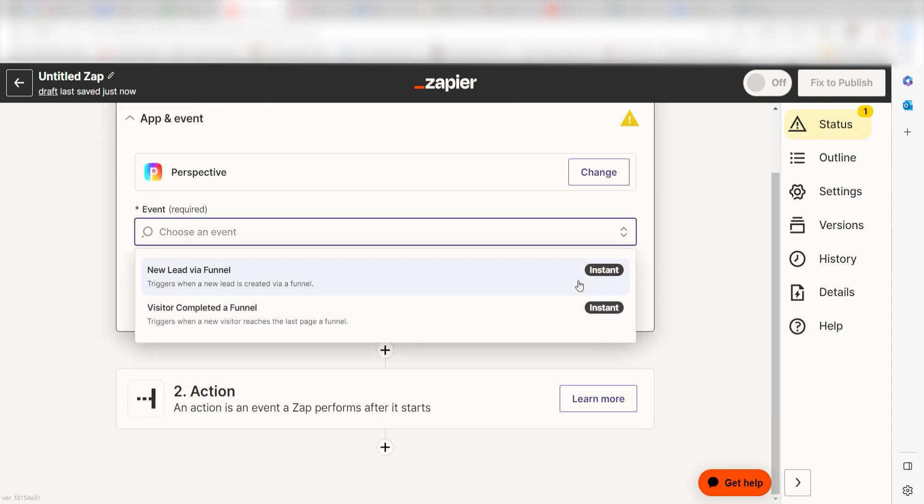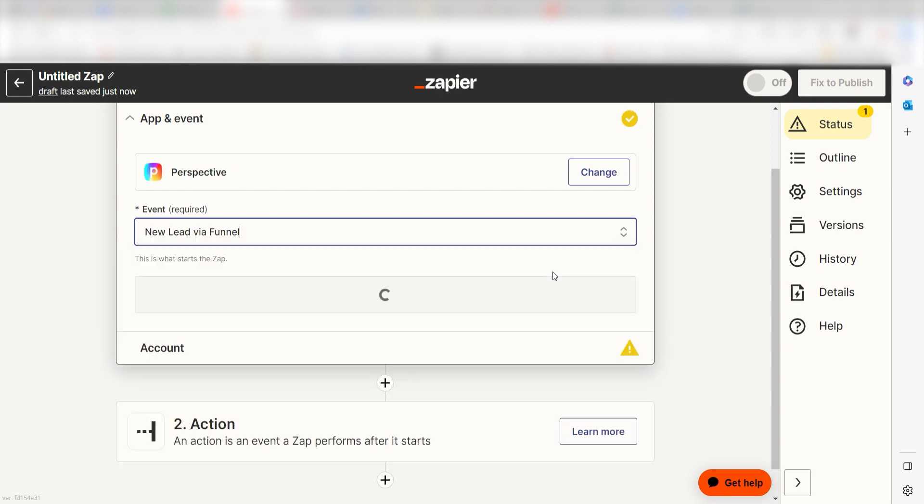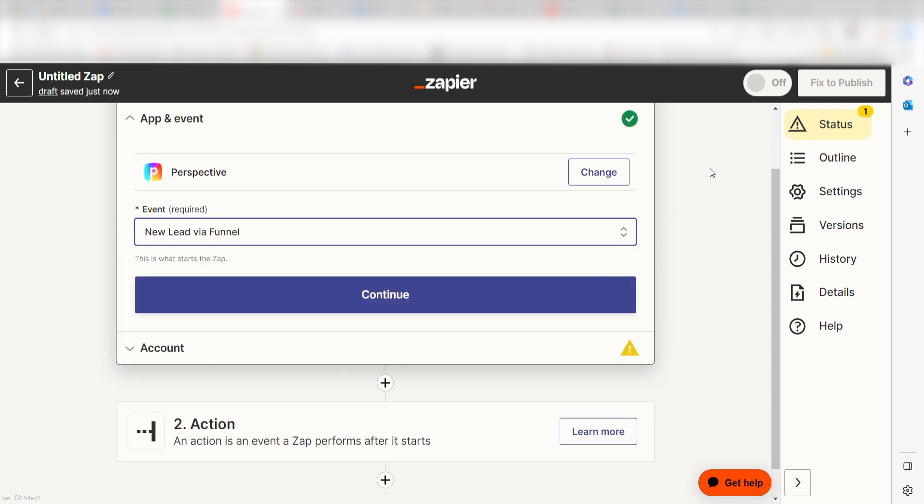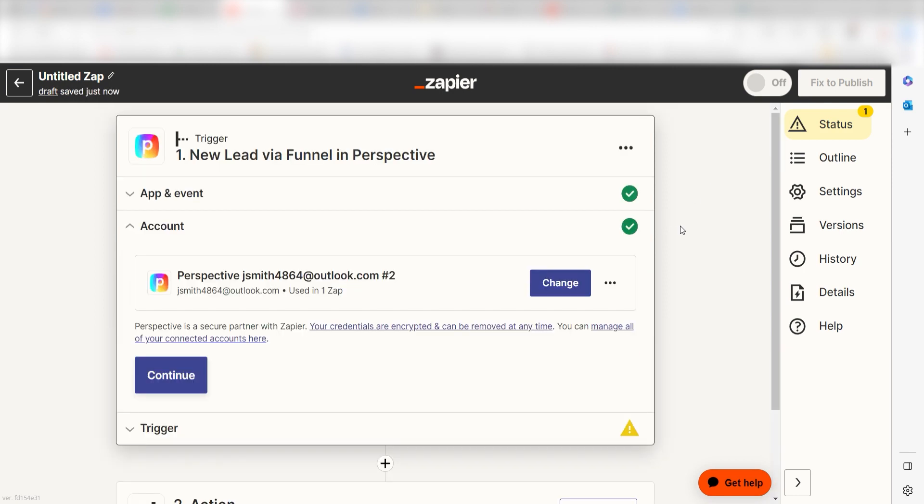I should click New Lead via Funnel as my event and then click Continue. Setting this as the trigger means that anytime Perspective sees a message is sent, it's going to run this workflow.